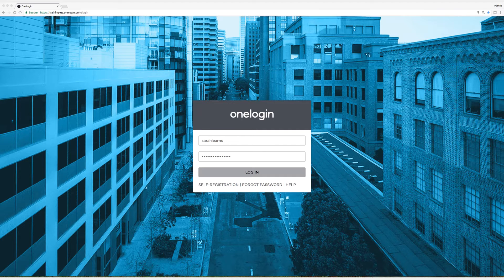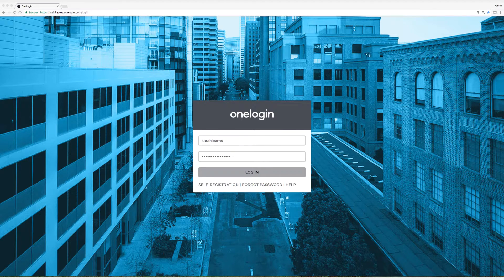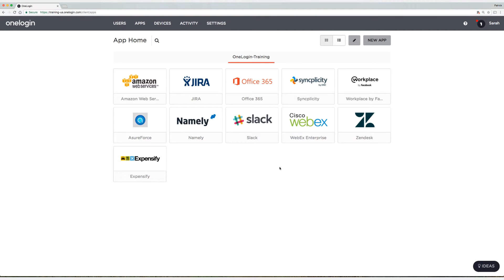Okay, let's get signed into the portal and set this up. To allow your end users the ability to add company and personal applications, you must enable it in the user policy.